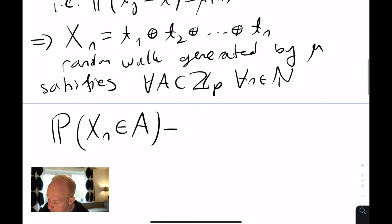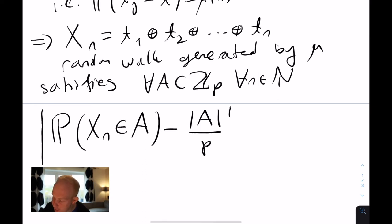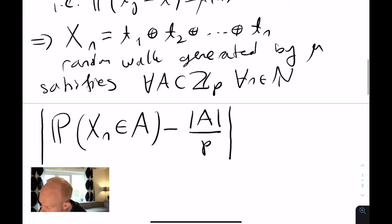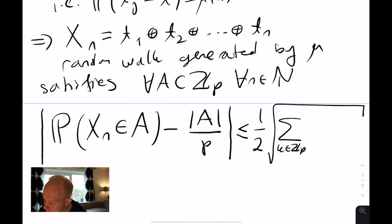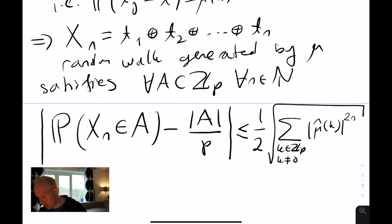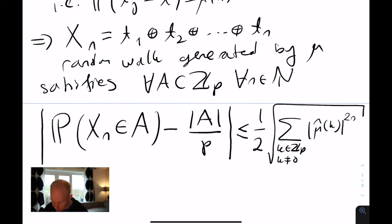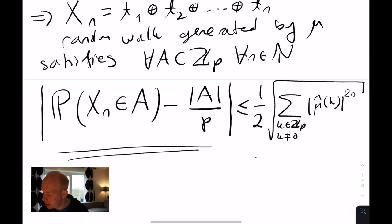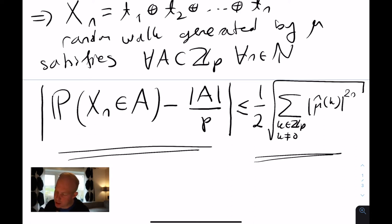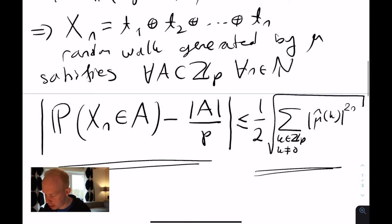The total variation distance to the uniform distribution gives the difference between the probability of hitting A and the cardinality of A divided by p. This can be bounded by one-half times the square root of the sum over k in zp, k not equal to zero, of mu-hat(k) to the power 2n. Crucially, this upper bound does not depend on the set A itself — only on n. This gives a uniform upper bound for the convergence over all subsets.